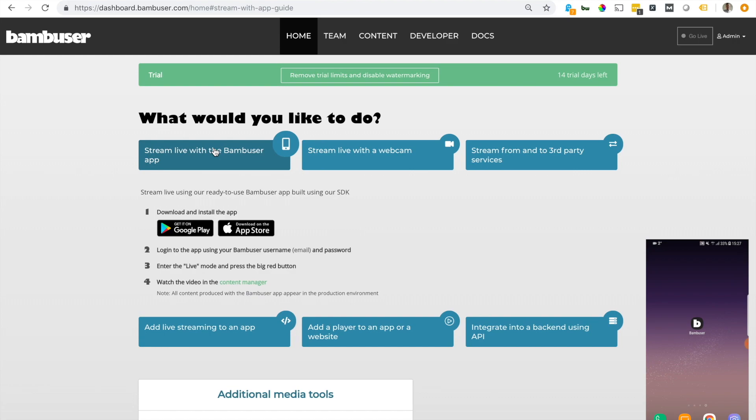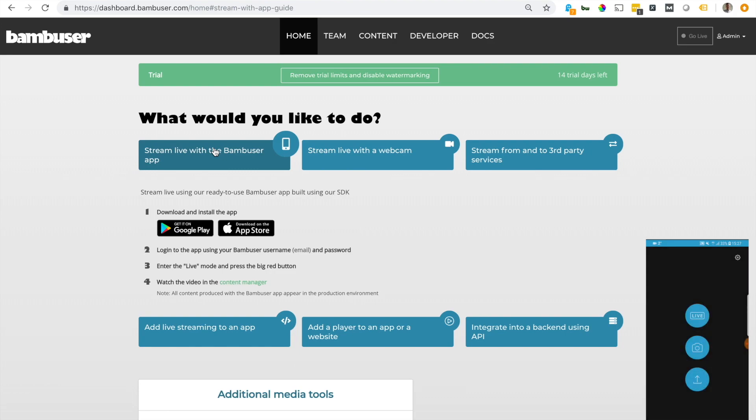So if I open up the app, I also have the content manager open right here where I can see incoming streams and manage them.